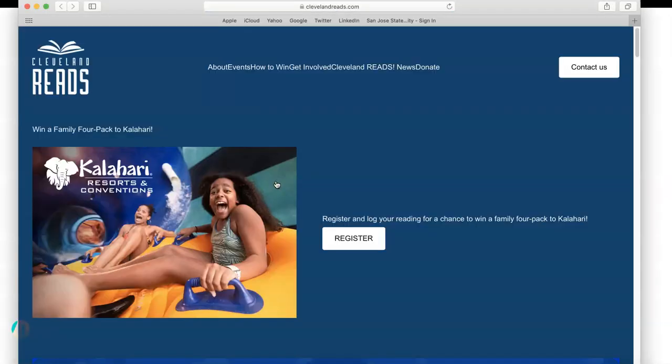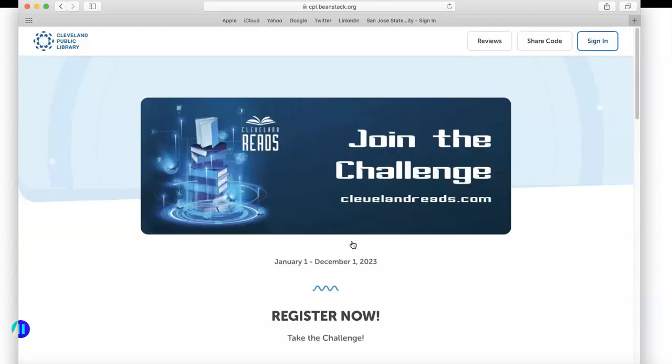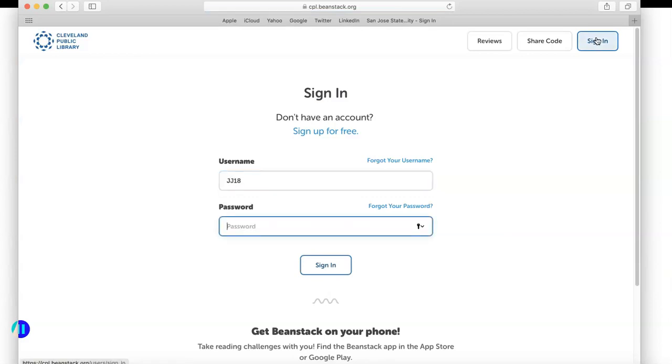When you do that, you'll look for the register button and click on it. Don't worry, instead of registering again, you will click on the sign in button in the top right hand corner. When you do that, go ahead and type in your username and your password.